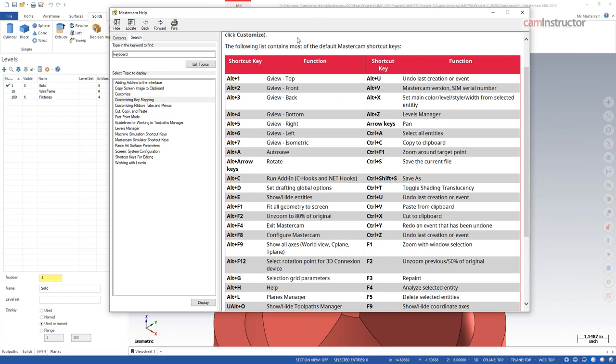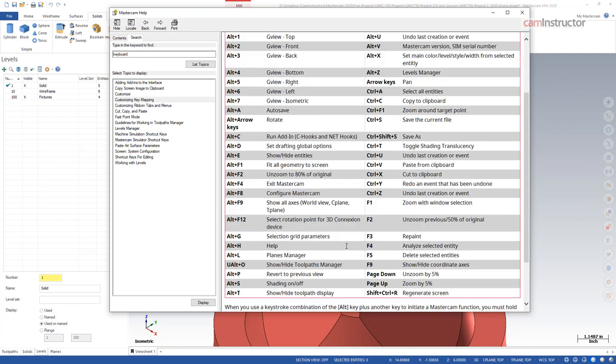What I want to do is pretend that I've gotten this part all finished up. At the very end, what I always do is I go into an isometric view, then I'm going to do a fit screen, and then finally I'm going to turn off all of my toolpaths, which is down here.